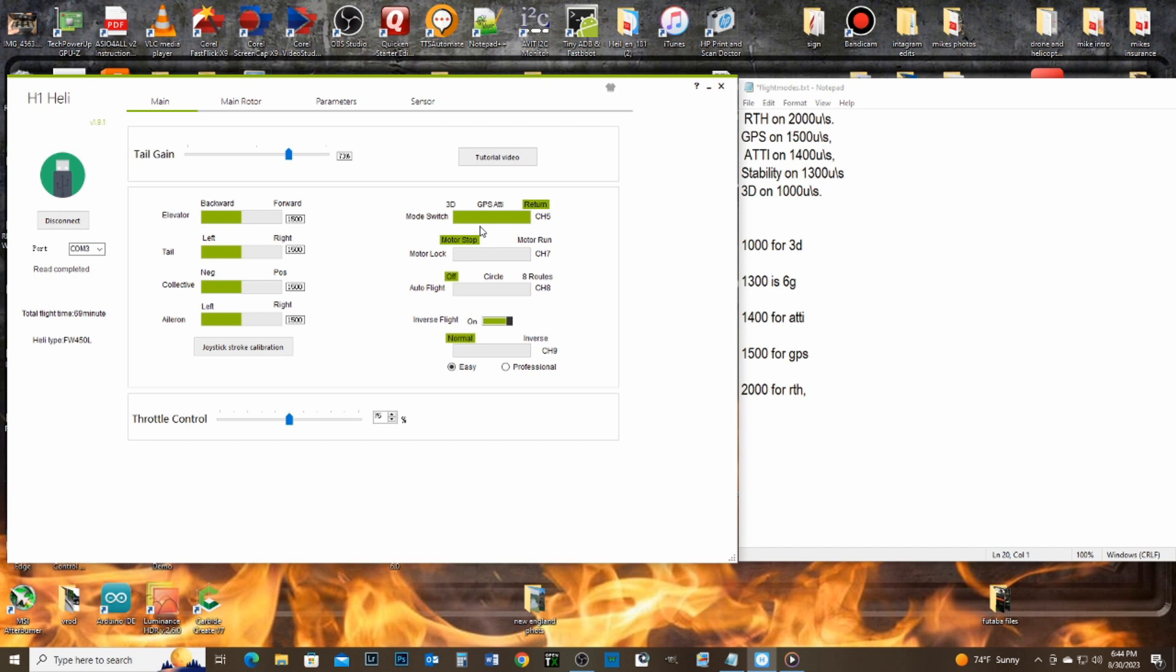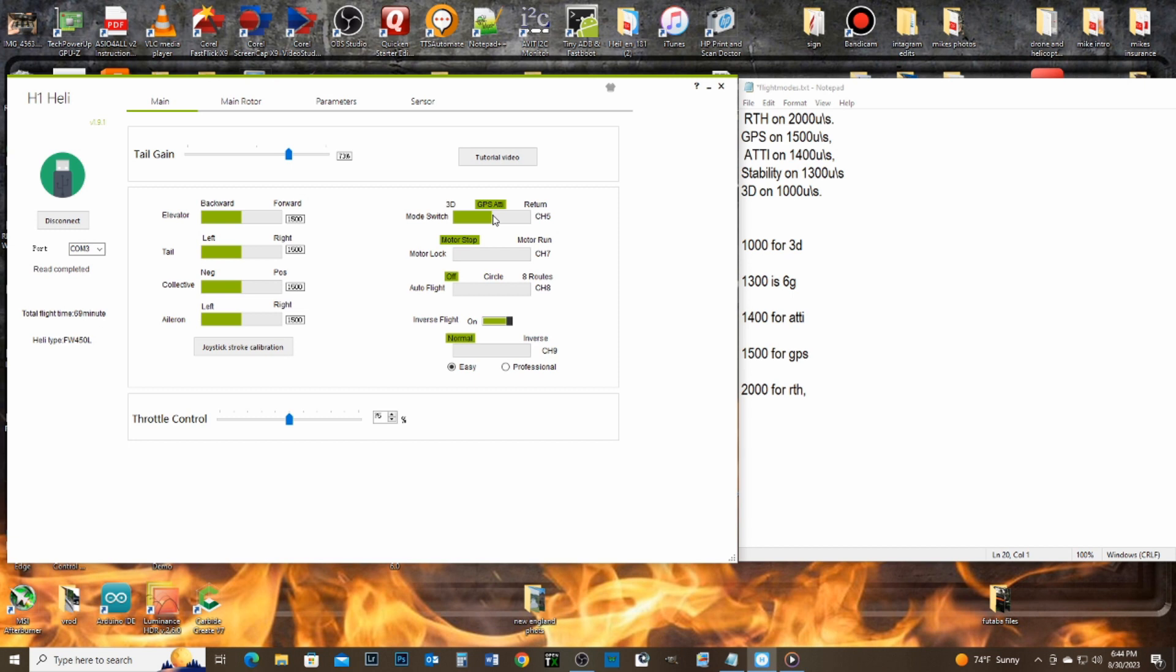And then I'll click down in the center, and that's 1500. That's your GPS mode, and if you notice, the slider moved to GPS ATTI, which is weird because ATTI should be here when the bar moves, but it's actually backwards. And then the return, I mean, 3D, that goes all the way to the left-hand side, and there's your 3D.